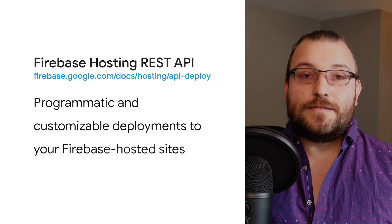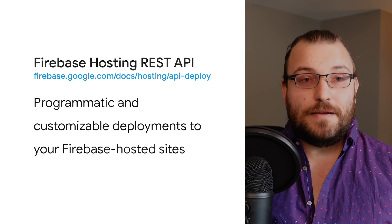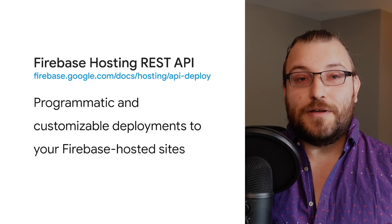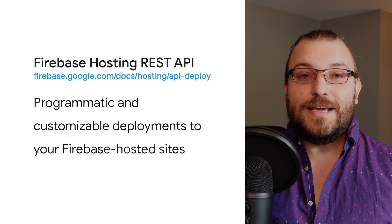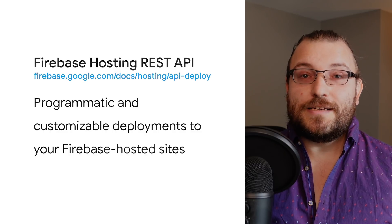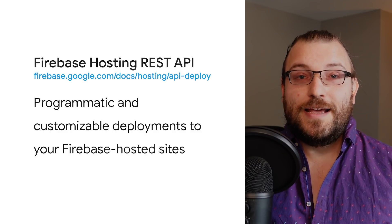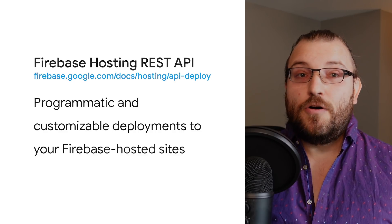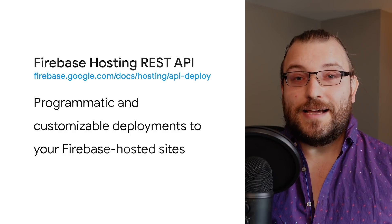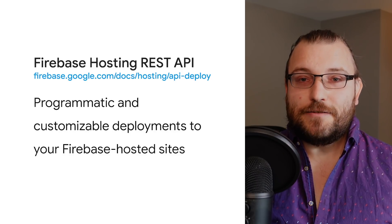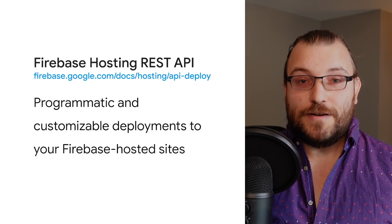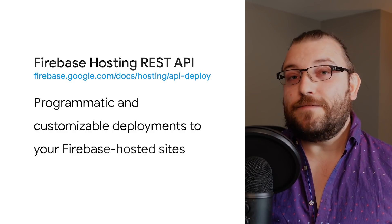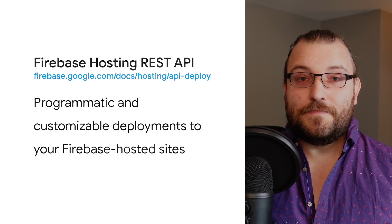Next, we have the Firebase Hosting API, a REST API that enables programmatic deployments to Firebase hosting. While admittedly a bit more manual, it gives you complete control over your release pipeline and can be consumed in environments that aren't running Node.js or don't have existing command line interfaces. There are some great integrations here, too. Glitch and StackBlitz, for instance, both have deployed to Firebase capabilities built on top of this API.